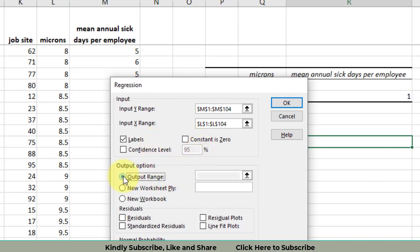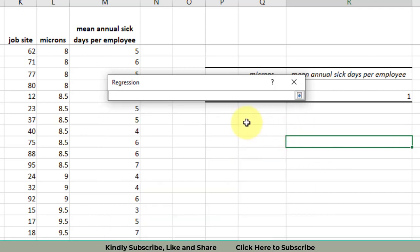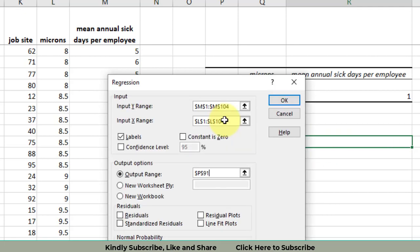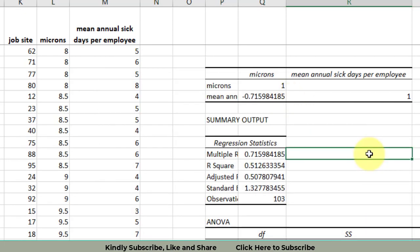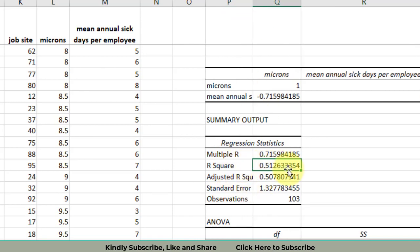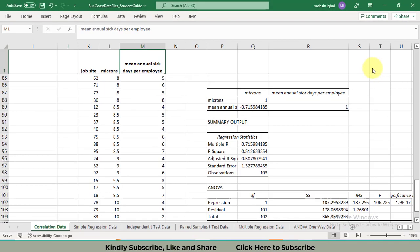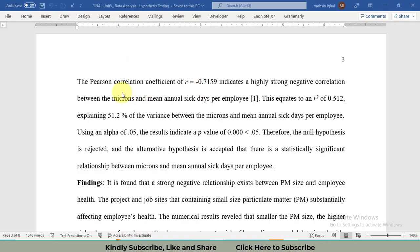Then output range, I need the output range beneath this correlation. Press enter and then click OK. Based upon this, I am interested in the regression results only in one thing, R square. R square means that 51.26 percent variation has been explained by the microns in the mean annual sick leave. It means that a lot of factors explain the variation in the mean annual sick leaves, and out of all those factors, the micron only explains 51.26, and that's a very high percentage that this single factor is explaining 51.26 percent of the variation in the dependent variable.